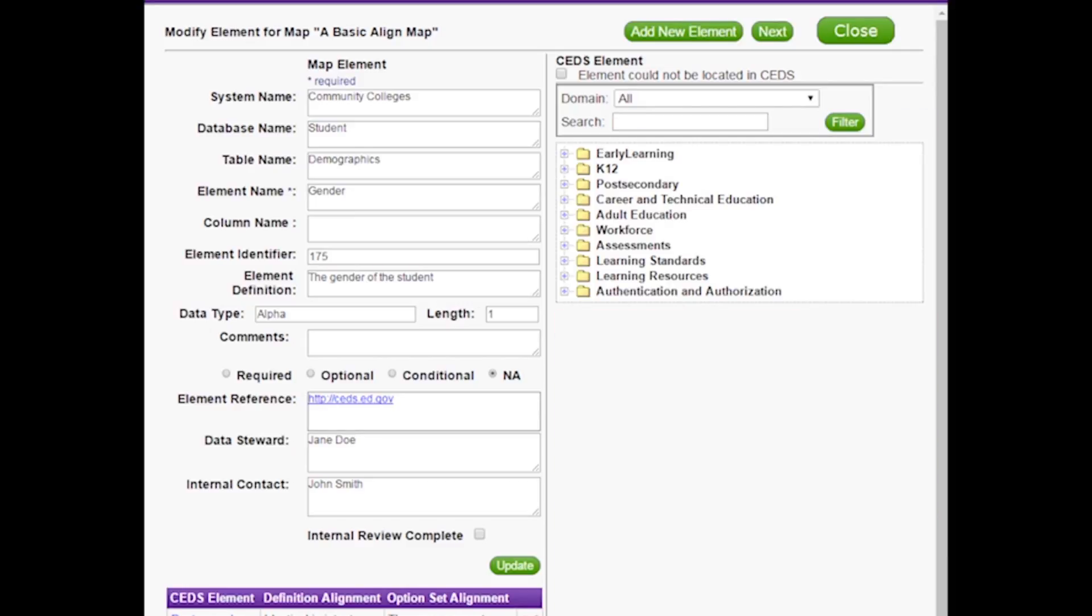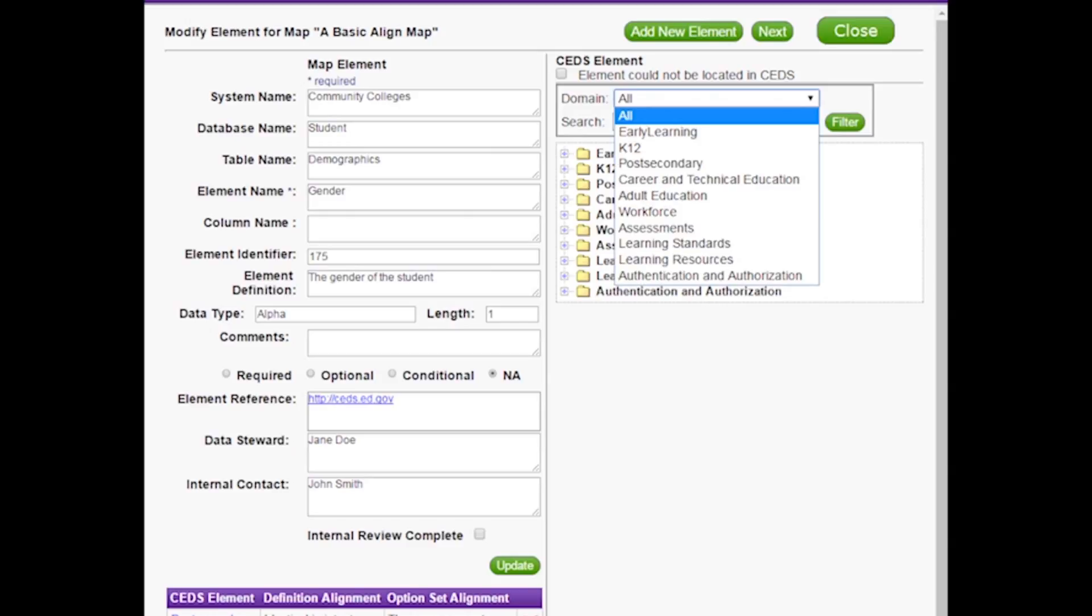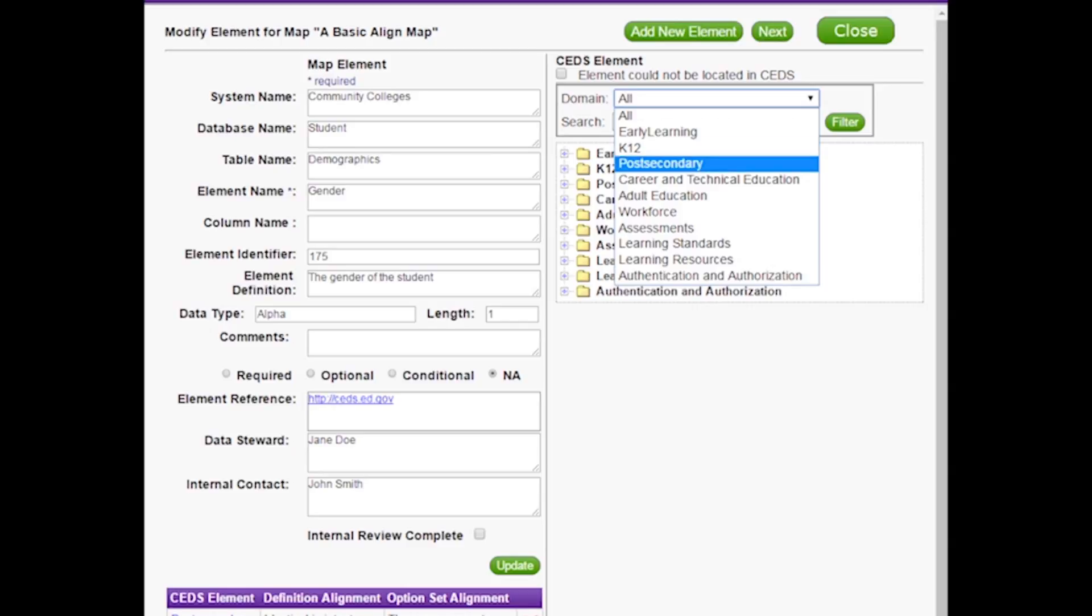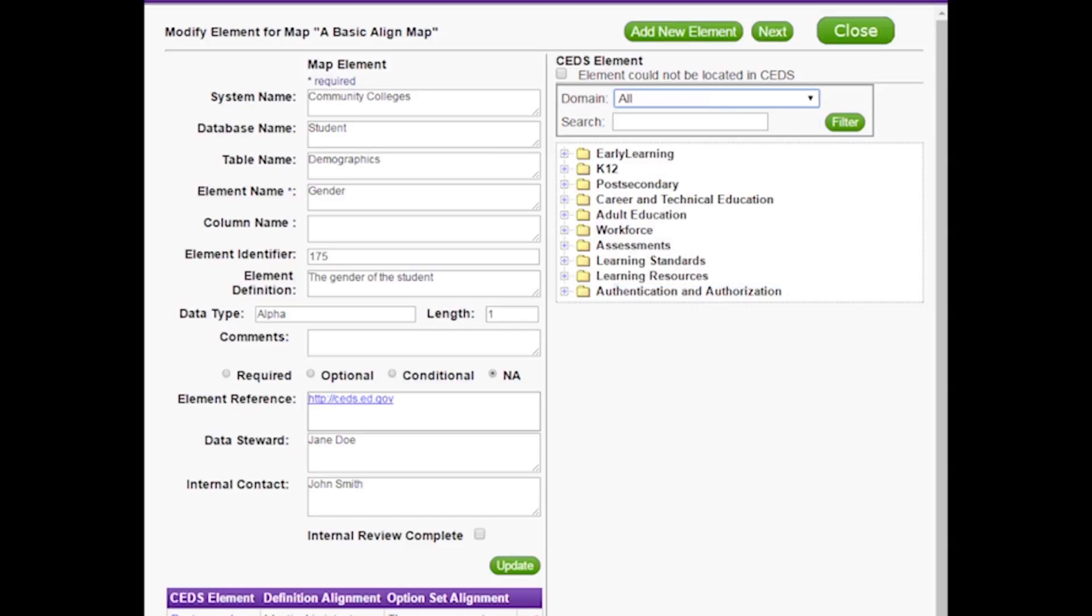Before entering a keyword, you have the option to narrow your search to include only those CEDS elements in the same domain as the data dictionary on which you are working. For example, let's assume our gender example is in a university's data dictionary, and thus in the post-secondary domain. We can first select Post-secondary in the drop-down menu. Note that the system will not enable you to filter by domain after generating a list of CEDS elements on a keyword. You can only filter by domain before entering a keyword.